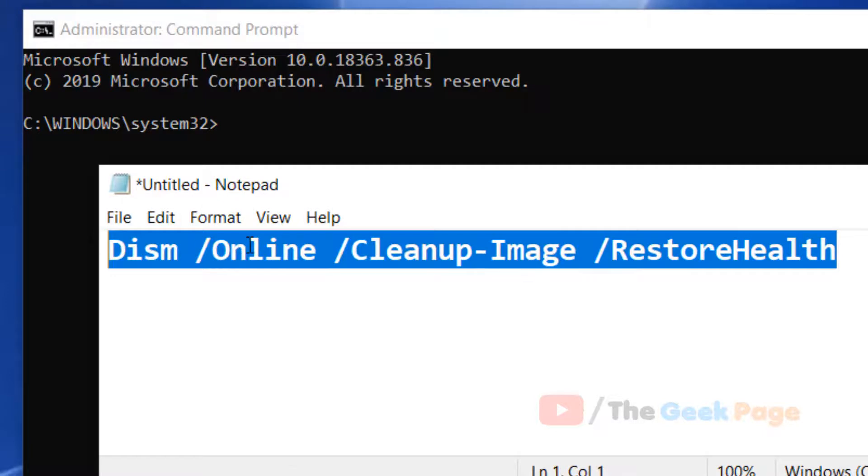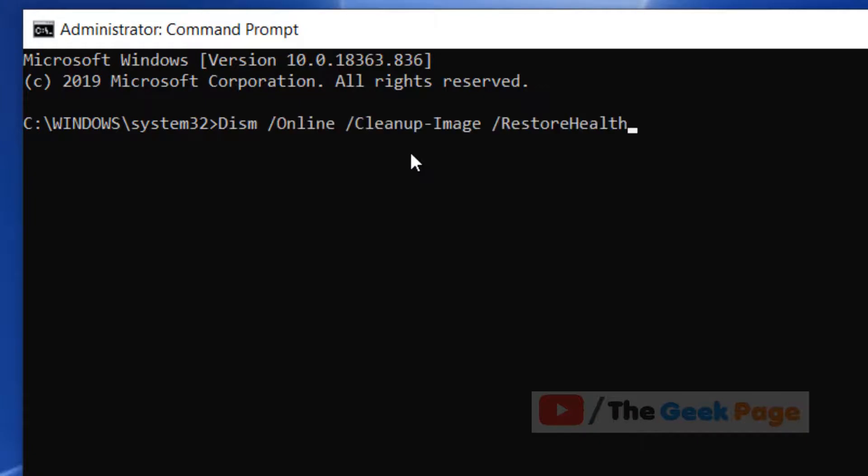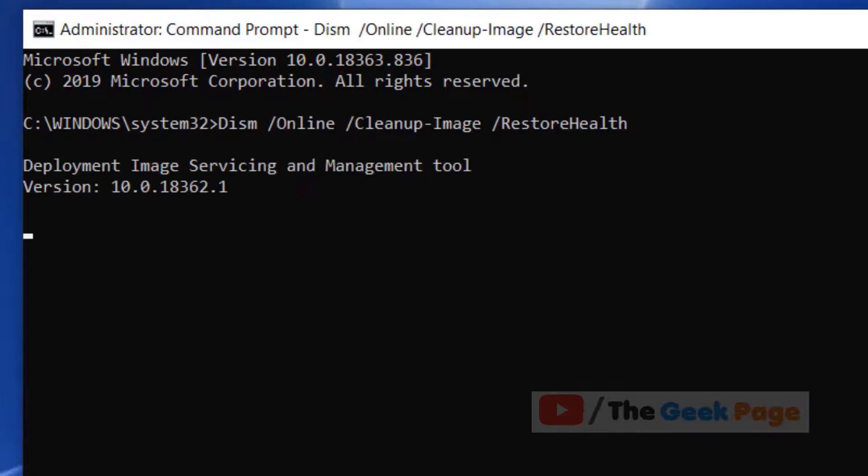I've pasted this command in the description of this video. You can directly copy it from there. Just copy and paste this command and hit enter.